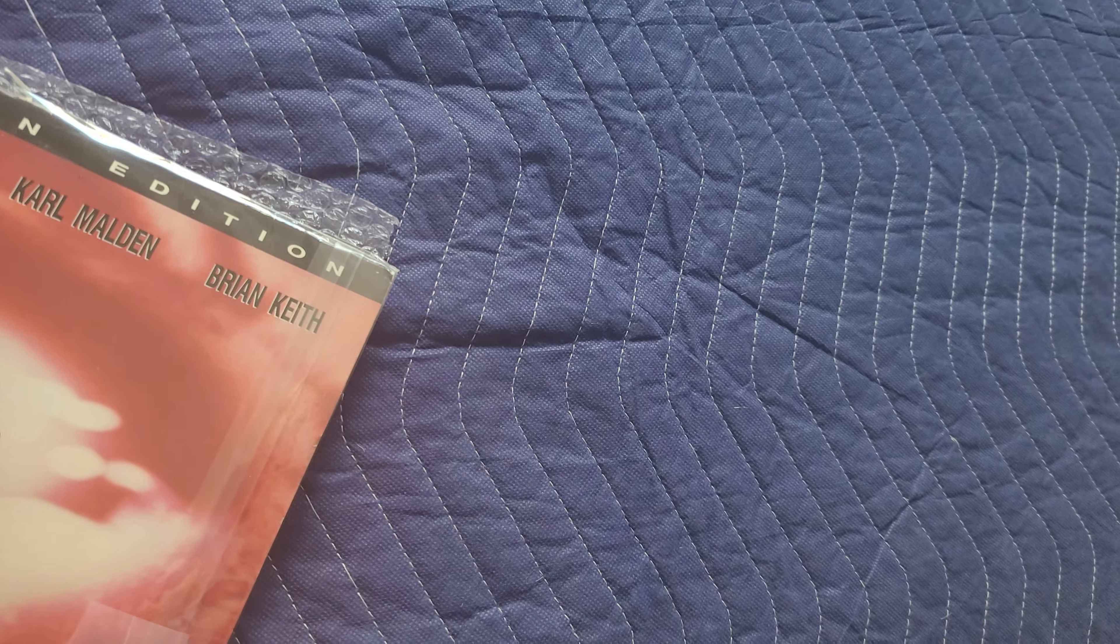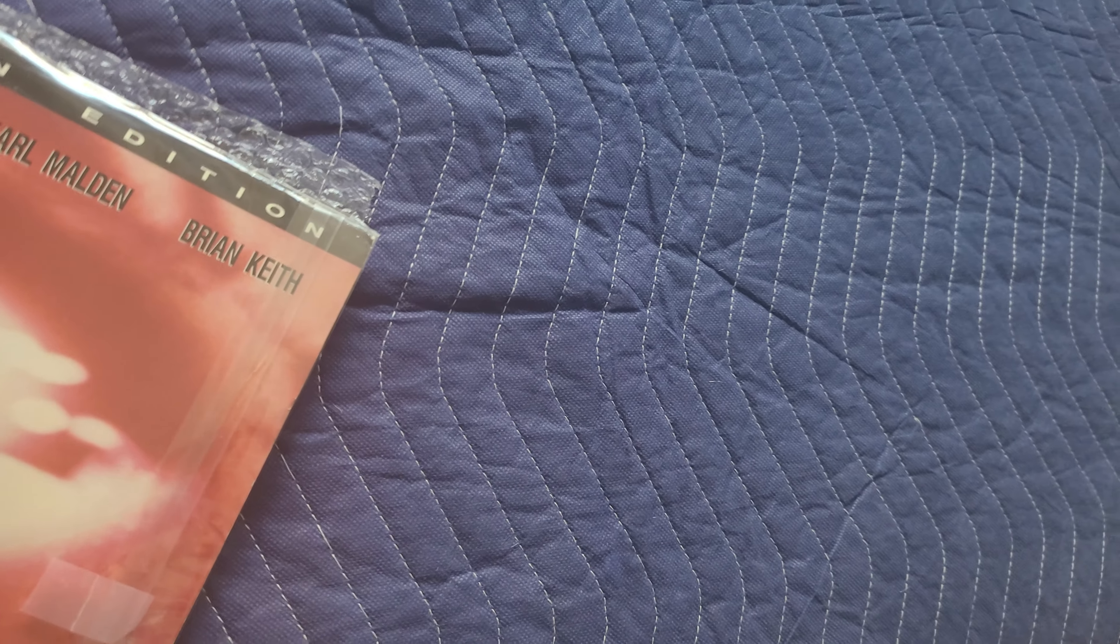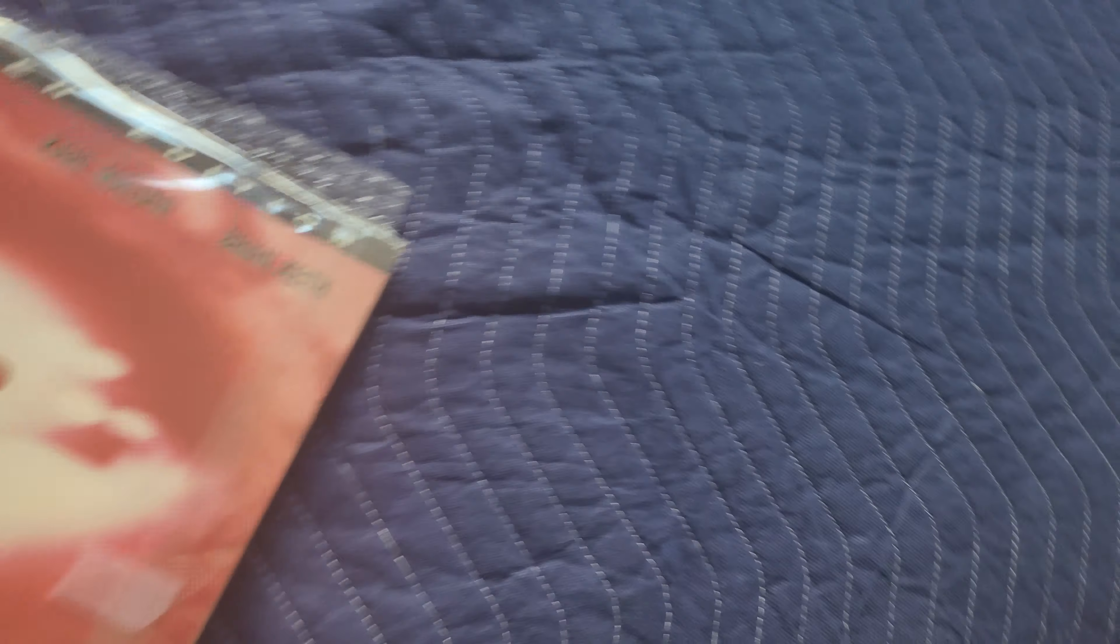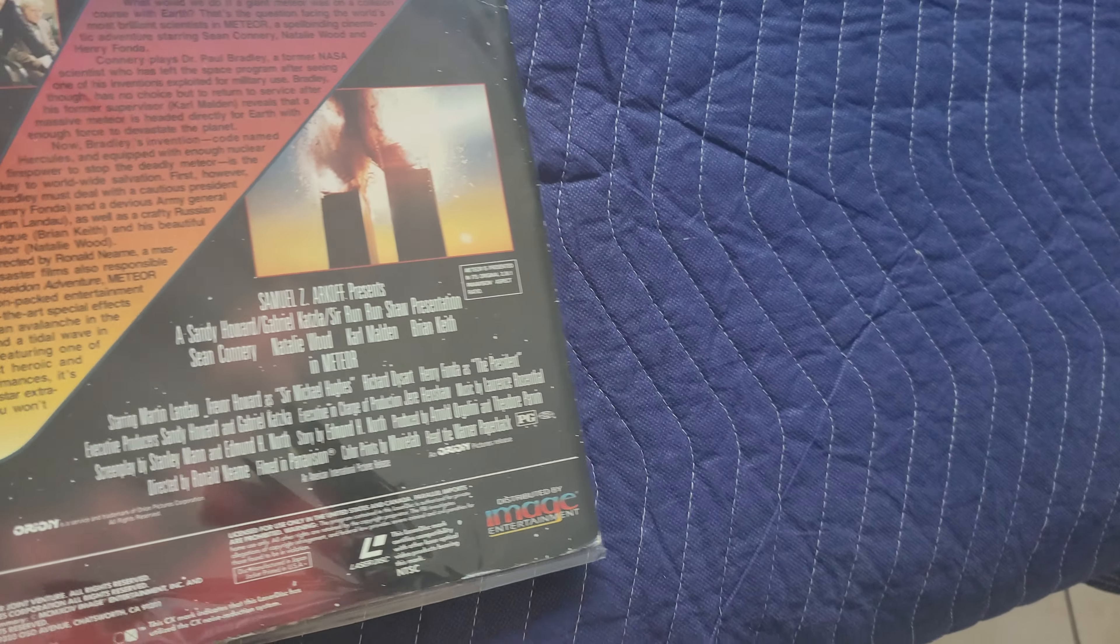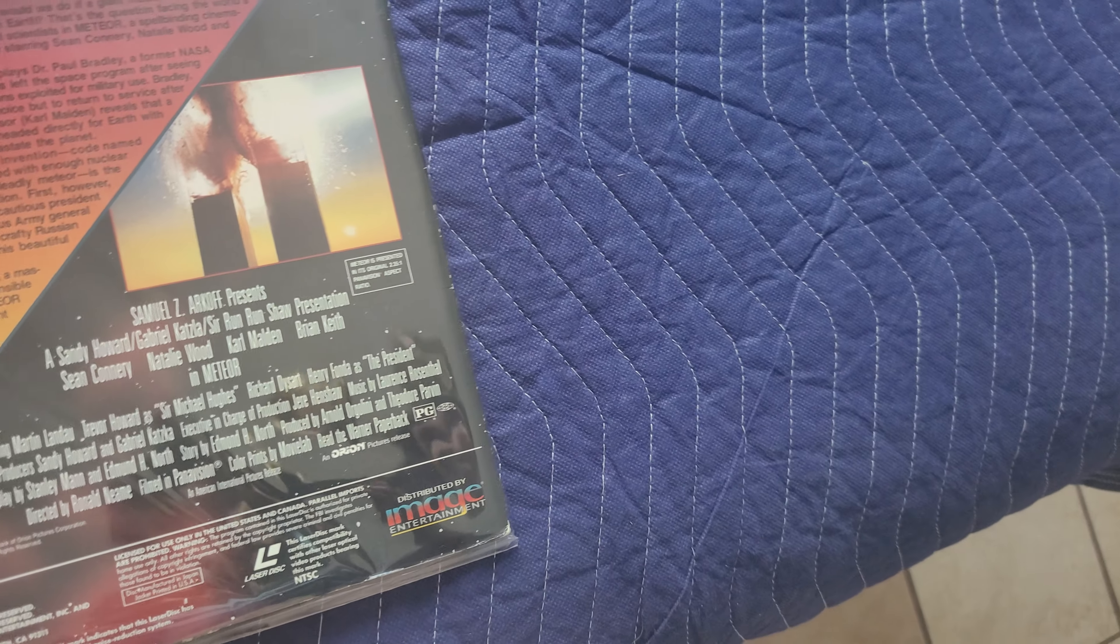I ordered a meteor. Dun-dun! Pretty cool movie. I never heard of this movie before. And yeah.